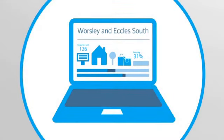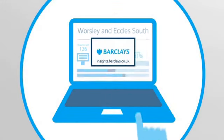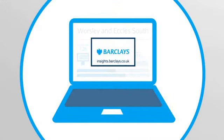All this data and more is open for you to explore. Visit insights.barclays.co.uk to see your area in detail.